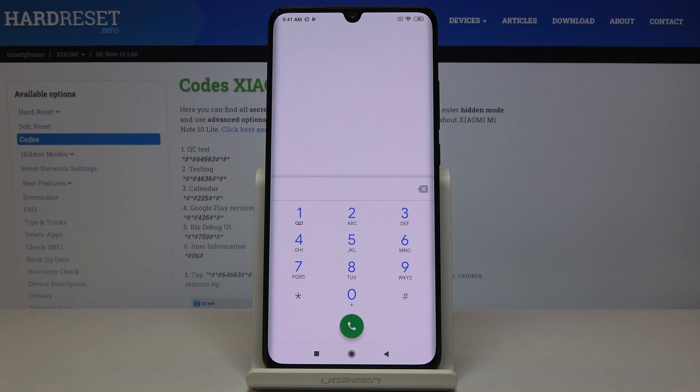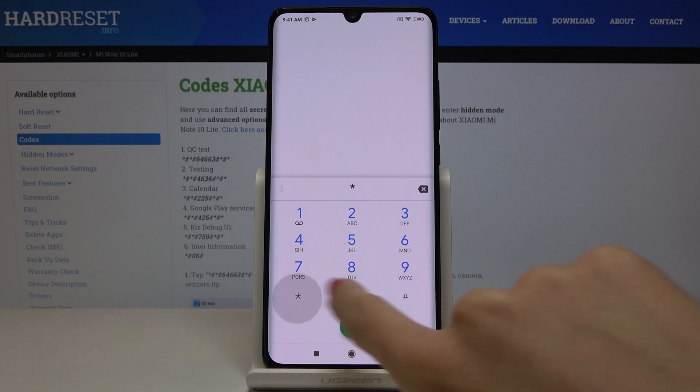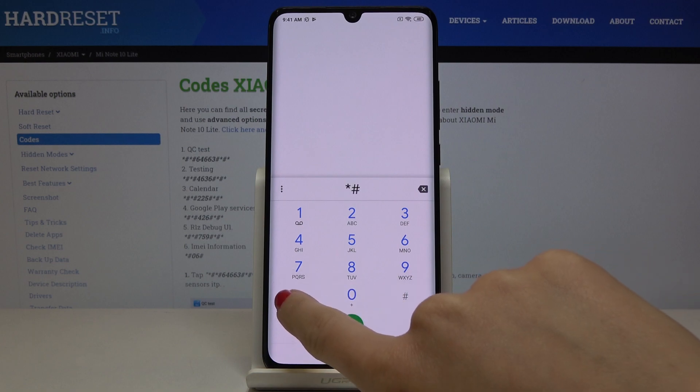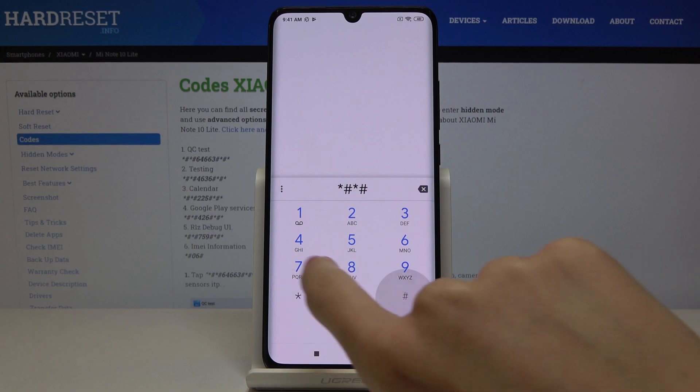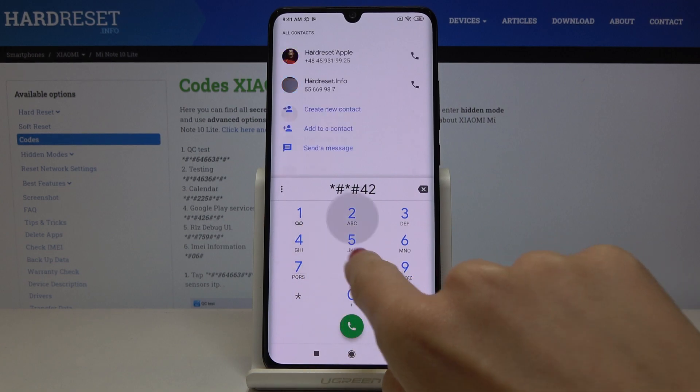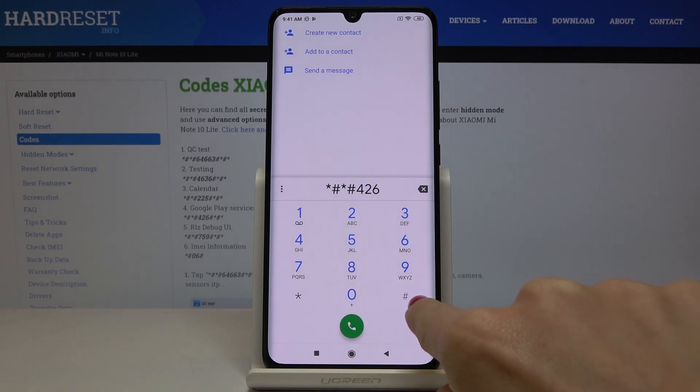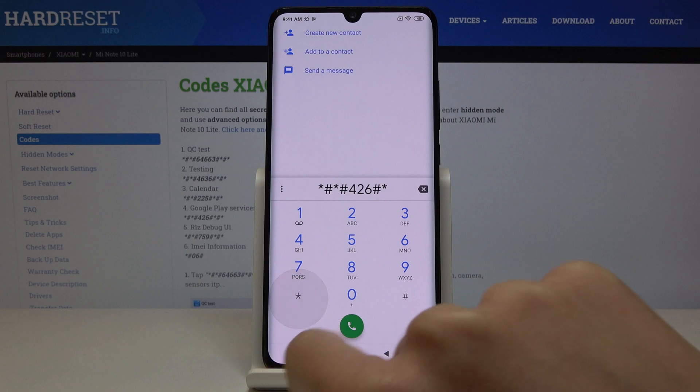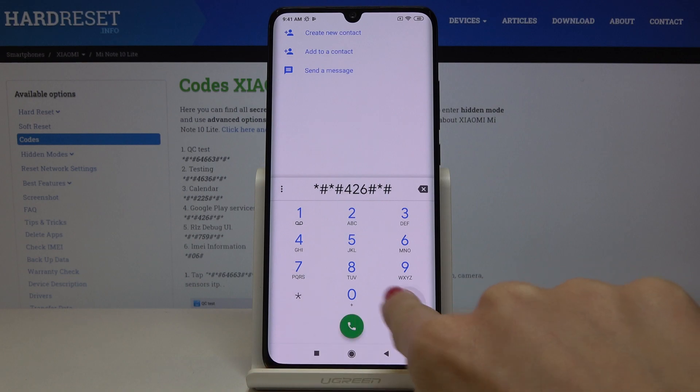And another code is asterisk pound asterisk pound 426 pound asterisk and pound asterisk as well.